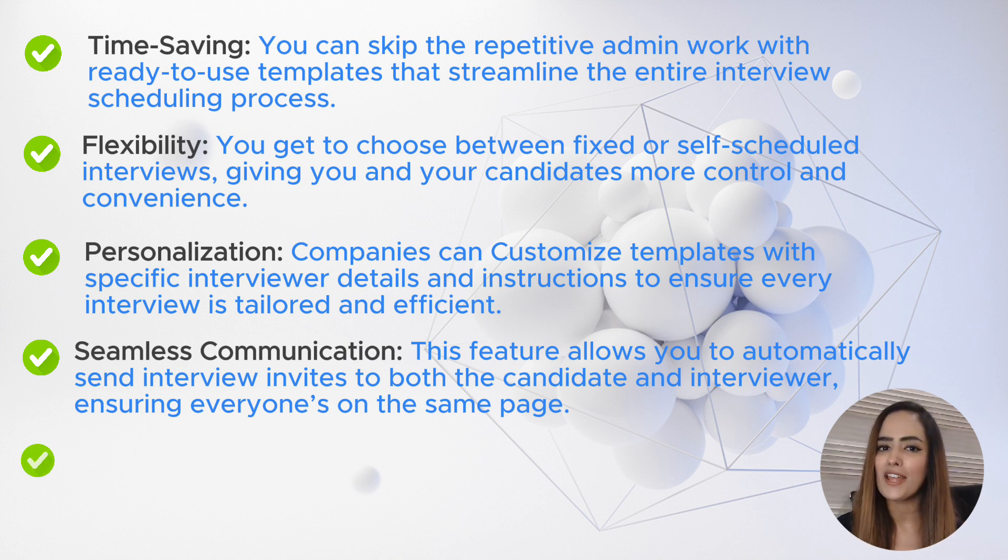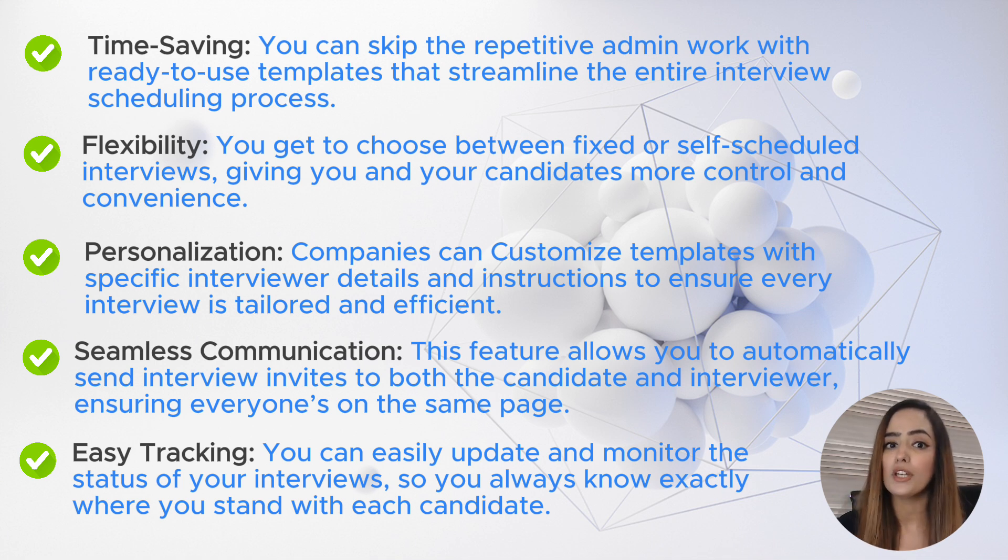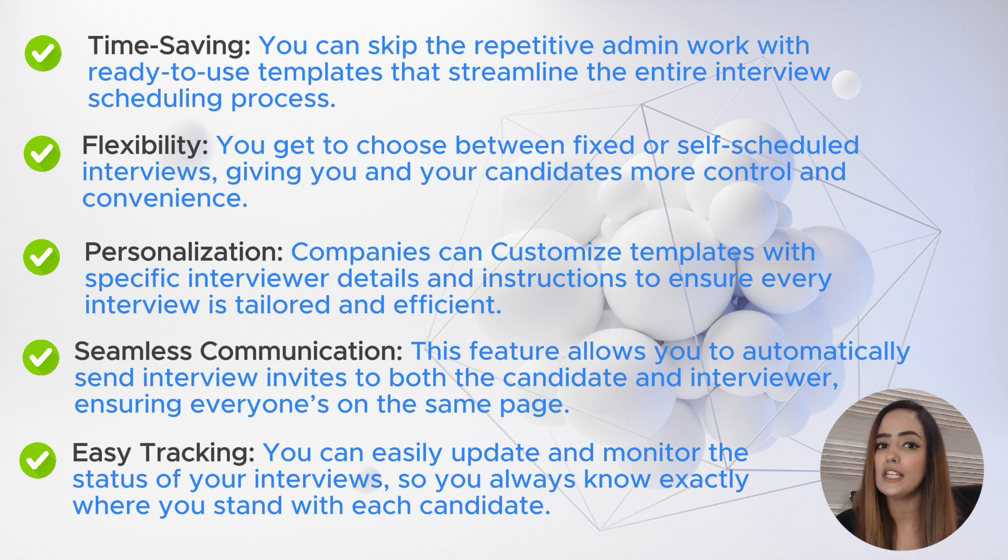And number five: easy tracking. You can easily update and monitor the status of your interviews so you always know exactly where you stand with each candidate.